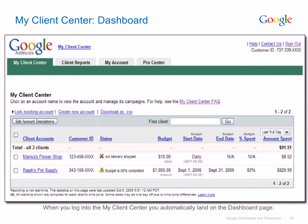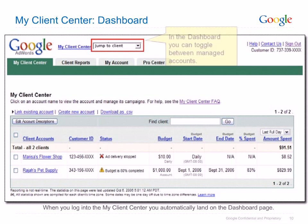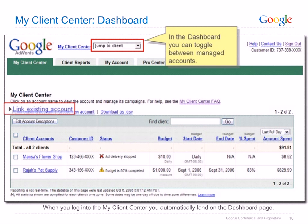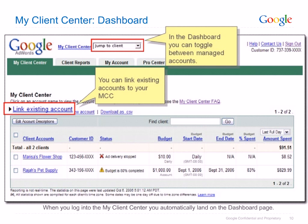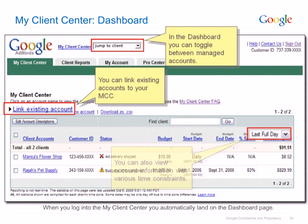The My Client Center dashboard provides a view of all linked client accounts as shown here. To navigate to a particular client, use the drop-down menu at the top of the dashboard to jump to that client. To link one of your managed accounts to the MCC, simply click on the Link Existing Account link as shown here. You can also change the time range for the account summary by applying constraints as shown here.